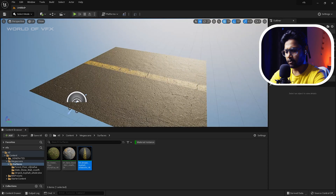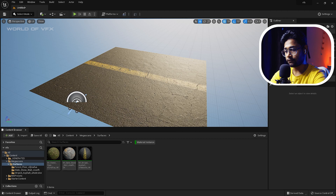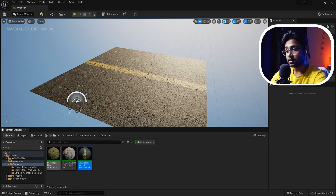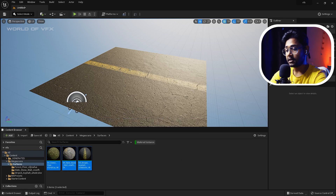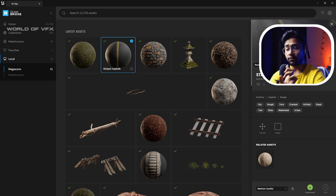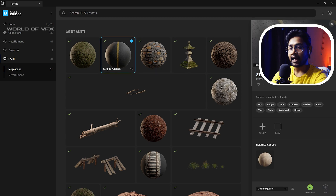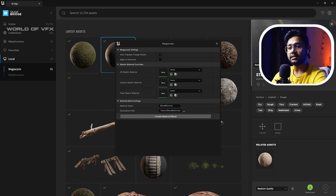Now we don't want just a plain material — we want a blend material. First, decide which materials you want on each layer: one on top, one on the second layer, and one on the third layer. Select them in that order. Then go back to Quixel Bridge, select the material that should be on top, go to Settings, and find the Blend Material panel. Simply click Create Blend Material and it's done.